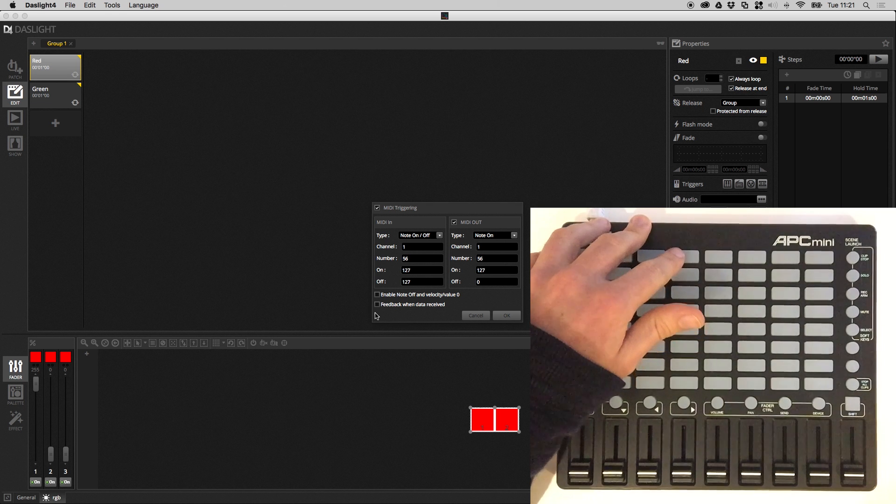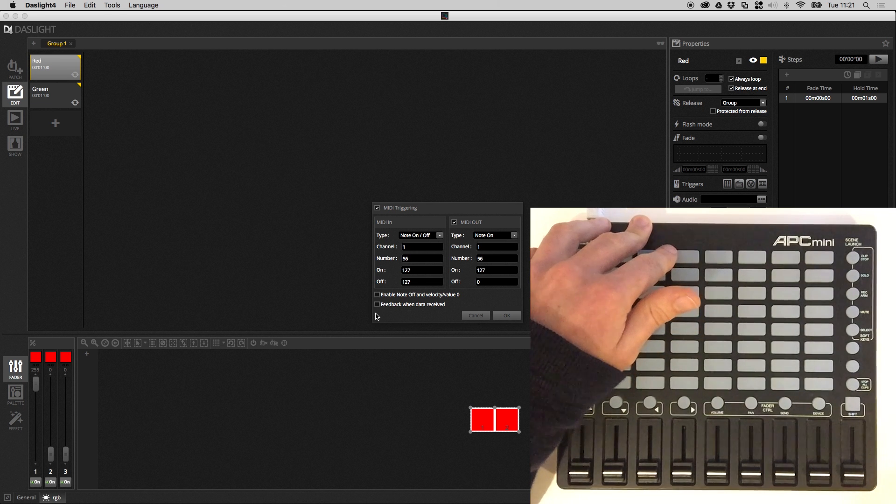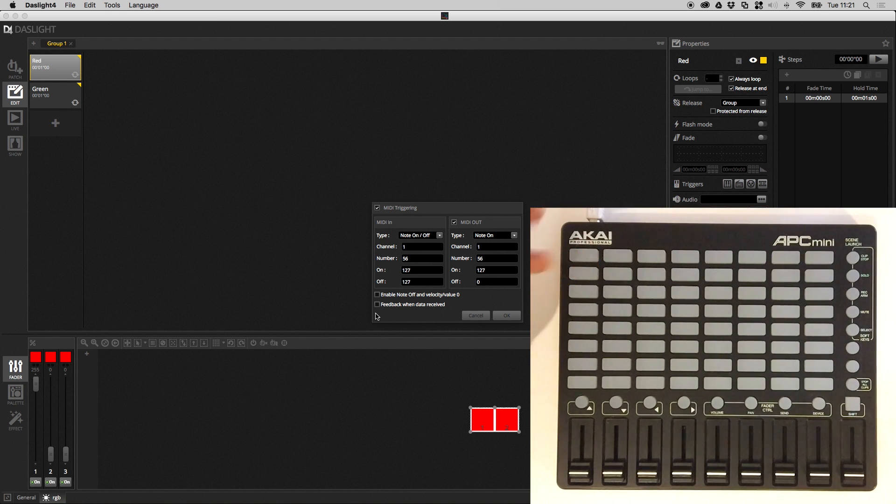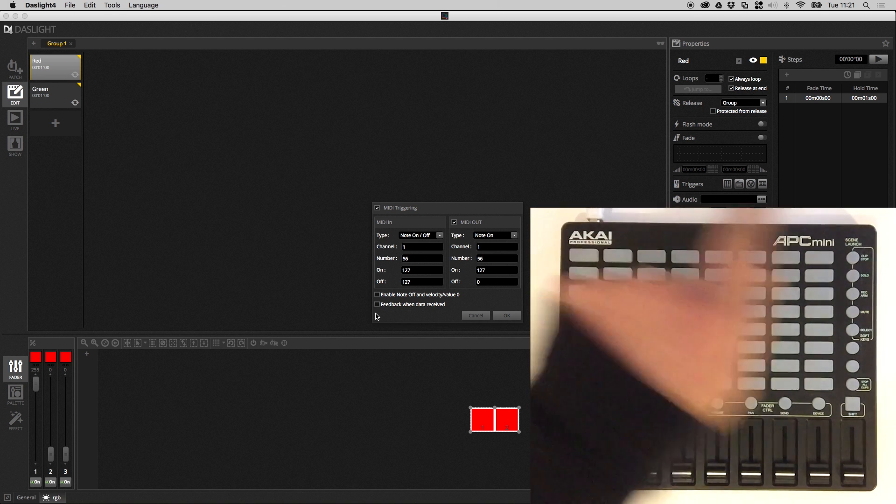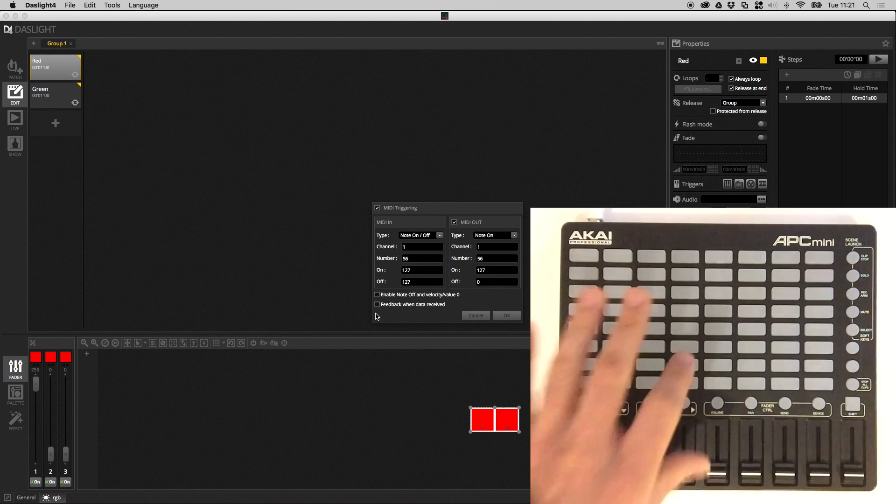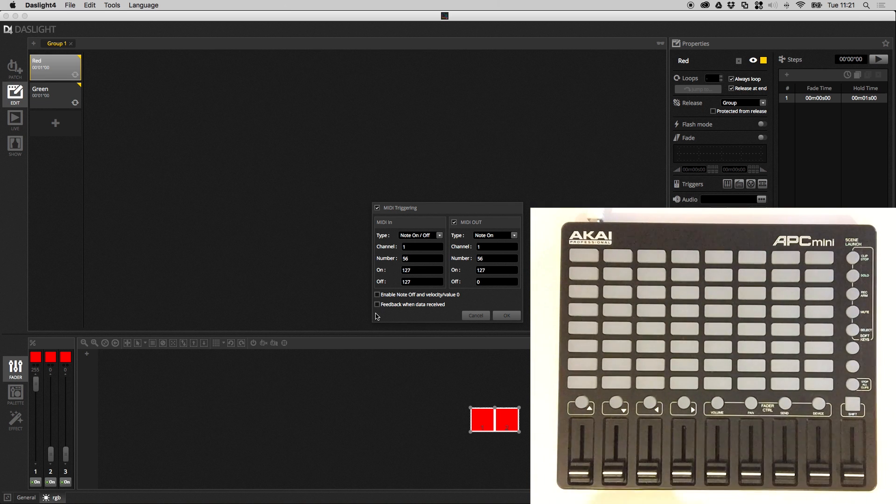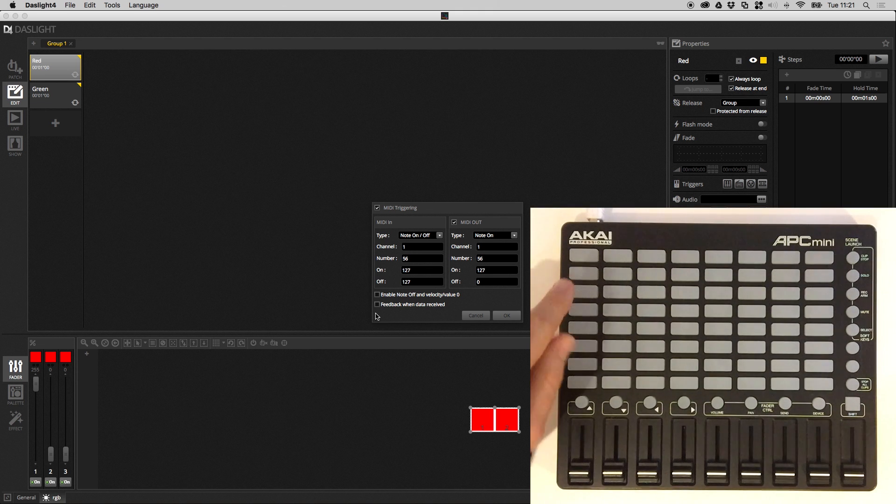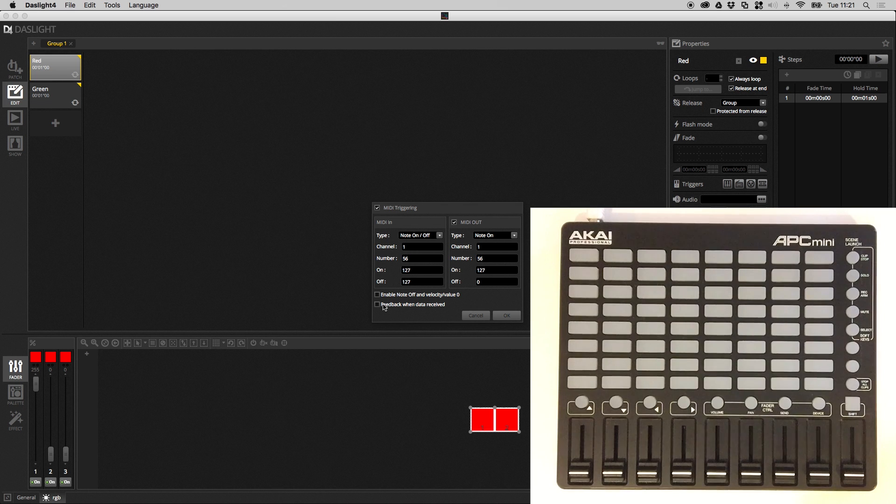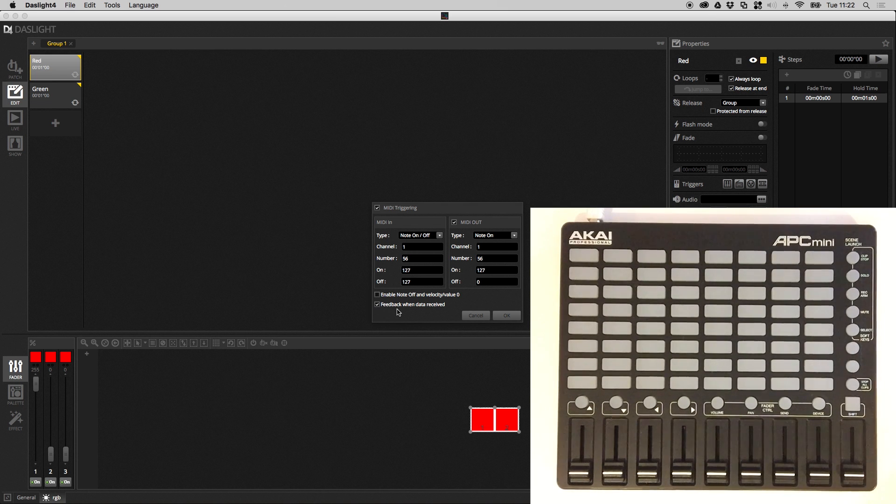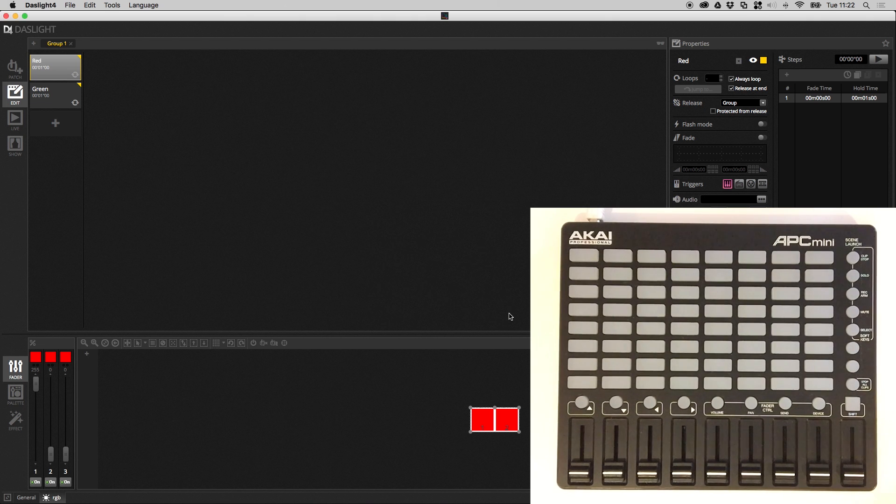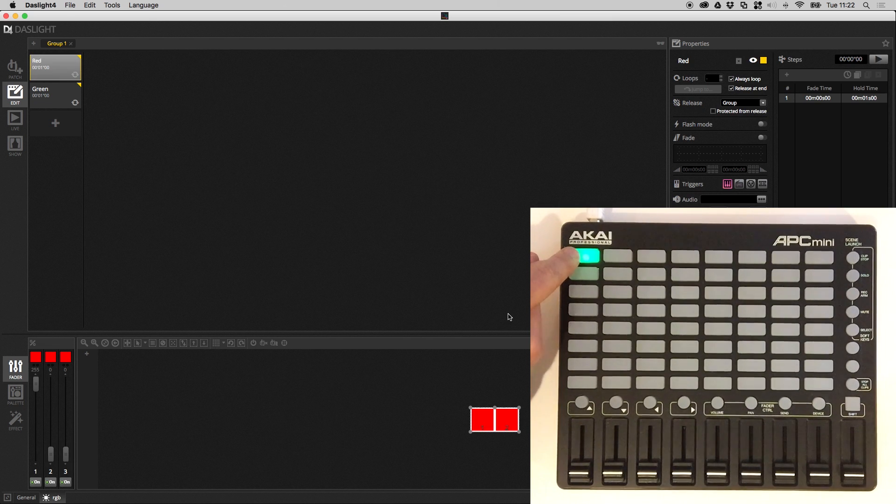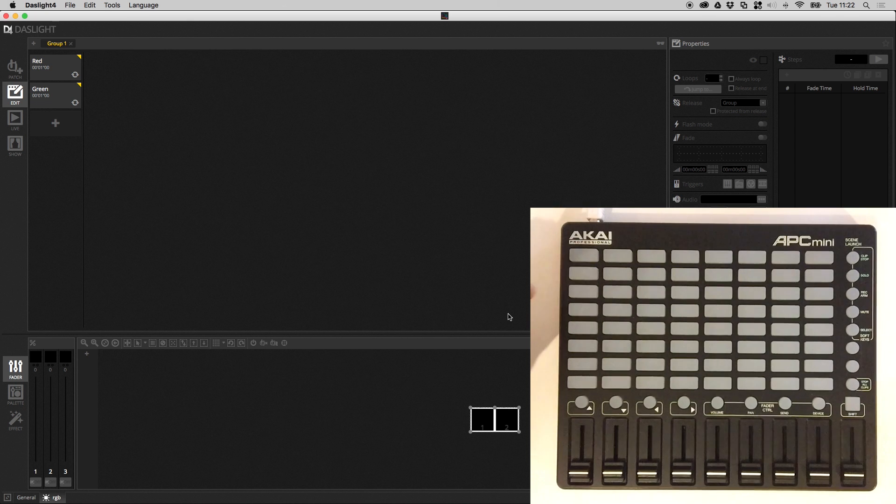And the reason for that is some controllers actually control the lights by themselves and by sending the same value back you can end up with an infinite MIDI loop. So for example on a Behringer BCF when you press the button the BCF lights up the button and then sends the message to Dazzlight and then in some modes if it receives the message from Dazzlight it will then resend the message to Dazzlight and you end up with this infinite MIDI loop which can cause the software to crash. So just be careful when selecting this button but if you've got something like an Akai APC that's fine we can click Feedback When Data Received we can click OK and then when I press this it lights up when I press it again it's released.